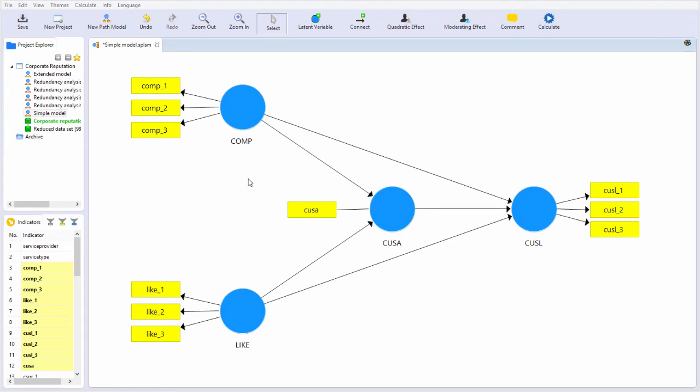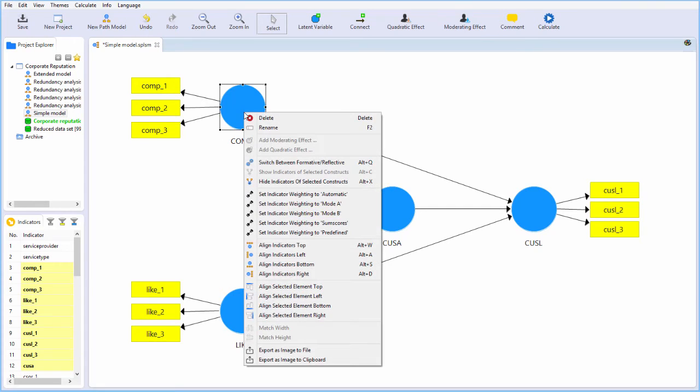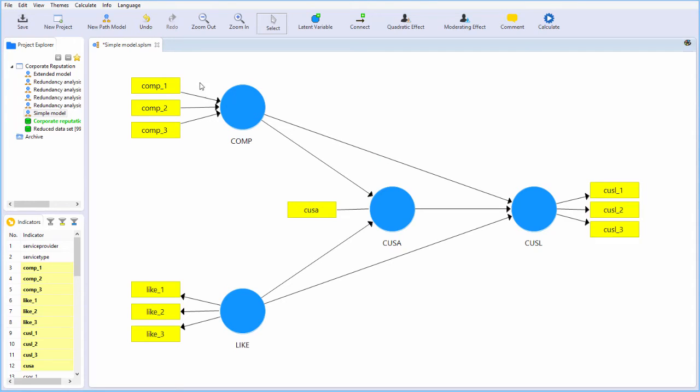Now, in Smart PLS, each measurement model will, by default, be indicated, shown as a reflective block, a reflective set of items. You can reverse that by clicking on a latent construct and just saying switch between formative and reflective. So now we see that COMP is modeled from a measurement point of view as a formative block, a formative model.